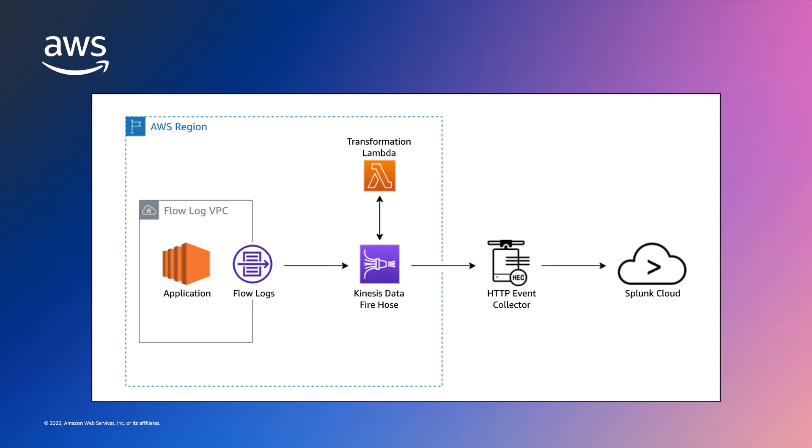Let's review the architecture for sending AWS VPC flow log data into Splunk. We have a Kinesis Data Firehose delivery stream with Splunk as a destination via the HTTP Event Collector, or HEC. The Splunk endpoint could be on AWS infrastructure or hosted in an on-premises data center.